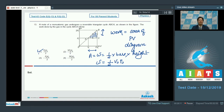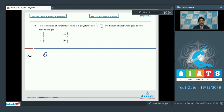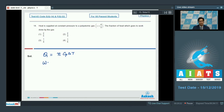Question number 14 says: heat is supplied at constant pressure to a polyatomic gas with gamma equal to 4/3. The fraction of heat which goes to work done by the gas. The heat given to the gas Q can be written as N·Cp·ΔT. The work done would be equal to the heat minus the change in internal energy, which is N·Cp·ΔT − N·Cv·ΔT.